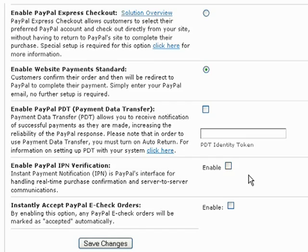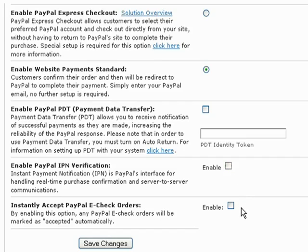Below that, you can enable PayPal Instant Payment Notification. This option delivers immediate notification and confirmation of PayPal payments you receive, and provides status and additional data on pending, canceled, or failed transactions.